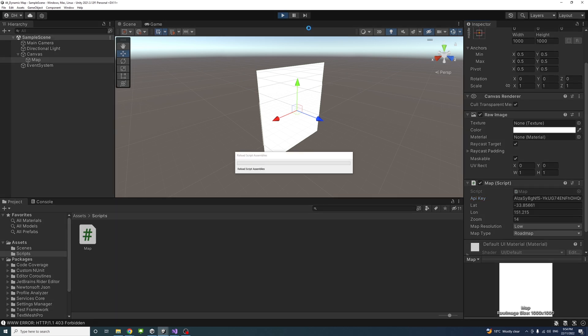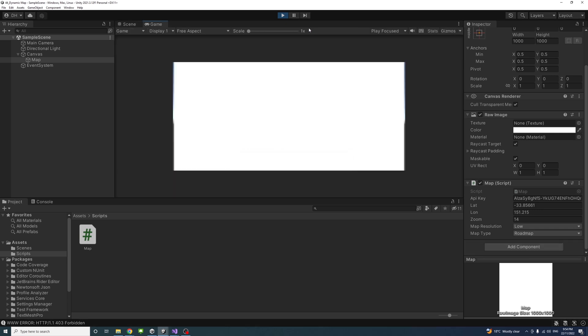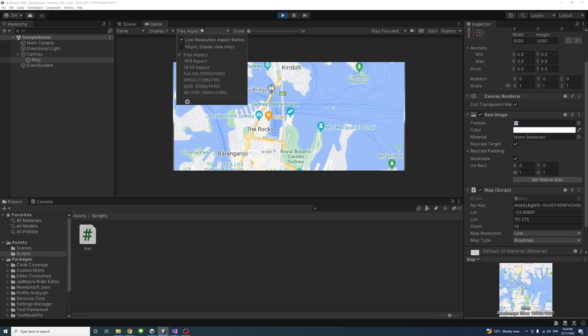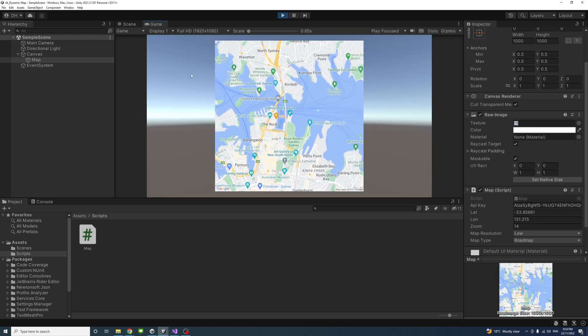If I hit the play button, we can see—I'll just change the specs to Full HD—we can see our map is here.